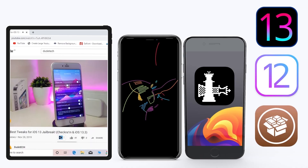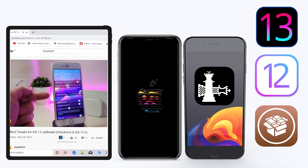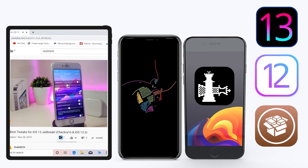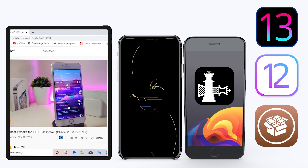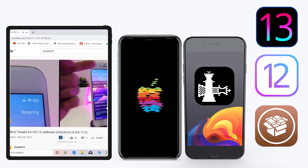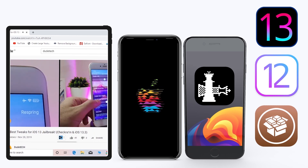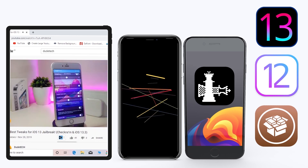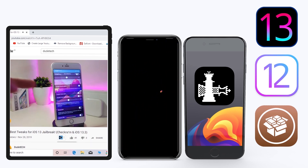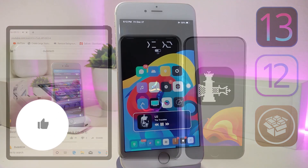Hey, what's up guys, welcome back to the channel. Time to talk tweaks. For those already using the new jailbreak — Unc0ver on iOS 13 up to 13.3, and for most people using the checkra1n jailbreak starting from iOS 12.4 up to iOS 13.3.1 — here are some top new jailbreak tweaks I want to share with you guys.